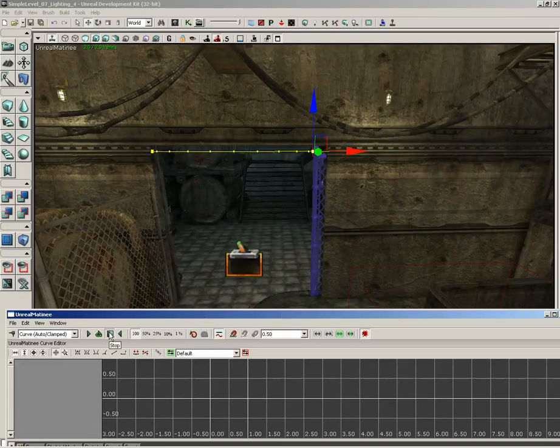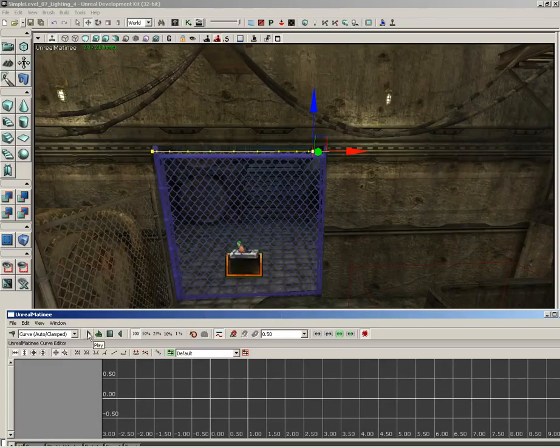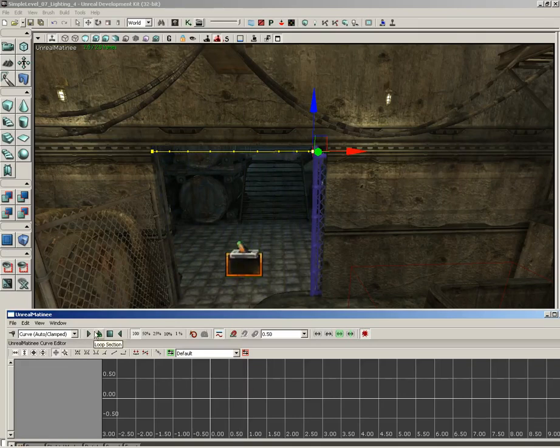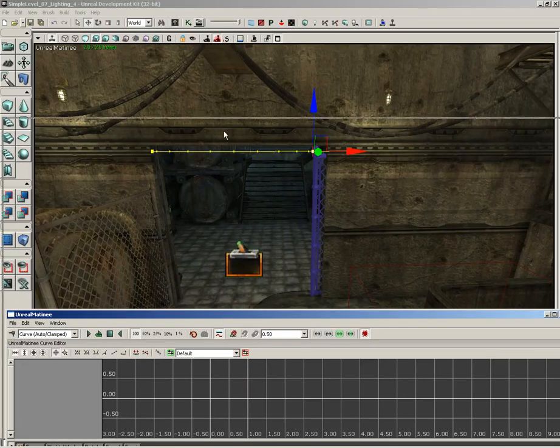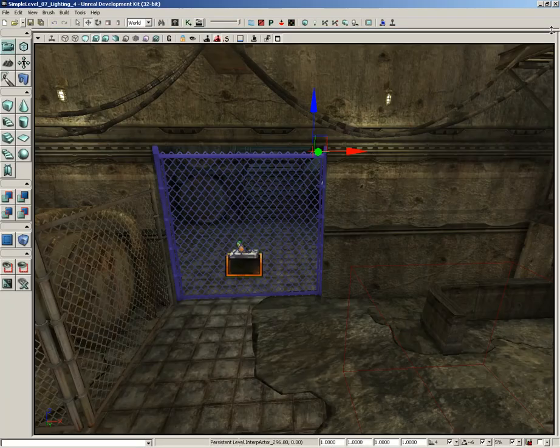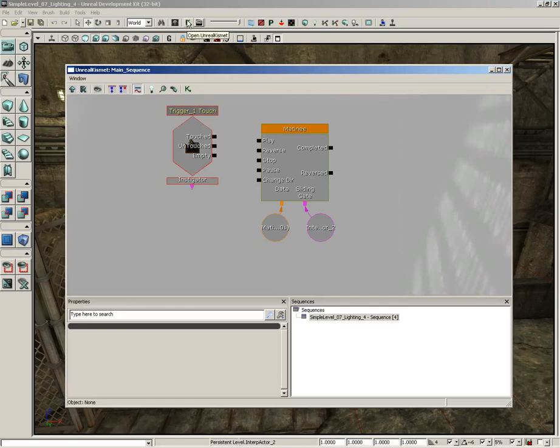We can hit stop and hit play again. And you see that our gate does indeed open. At this point, you're finished with matinee. So let's go ahead and close it out. So you made it that far. That's great. Let's come into Kismet one more time.